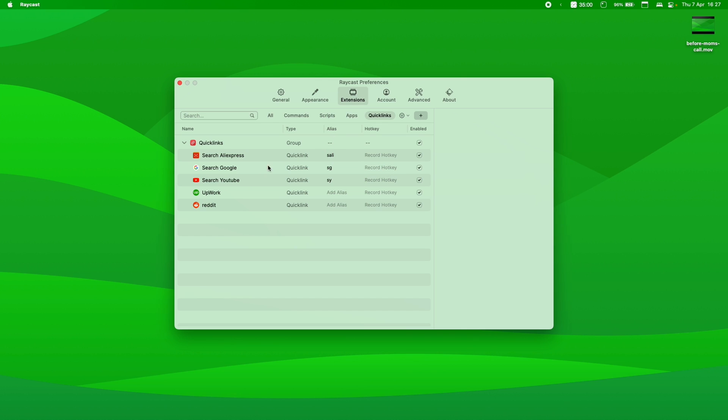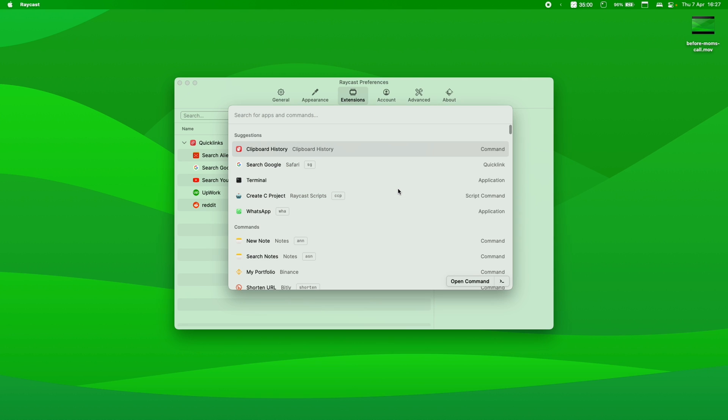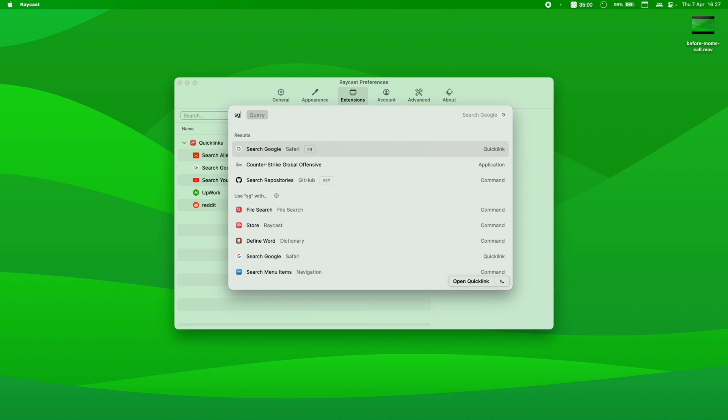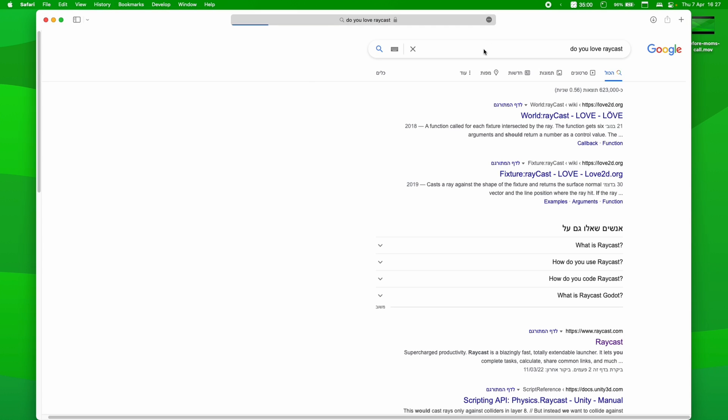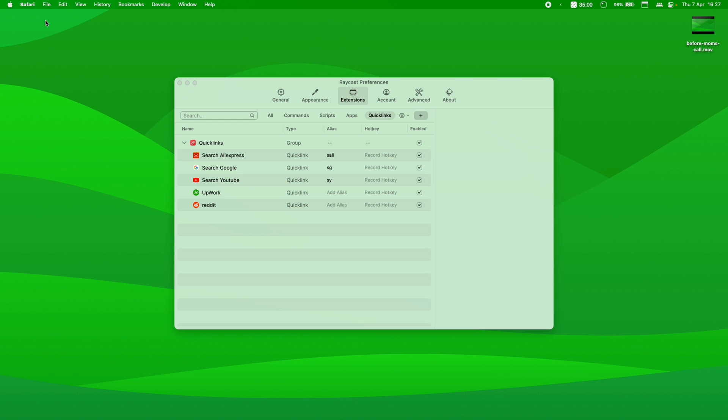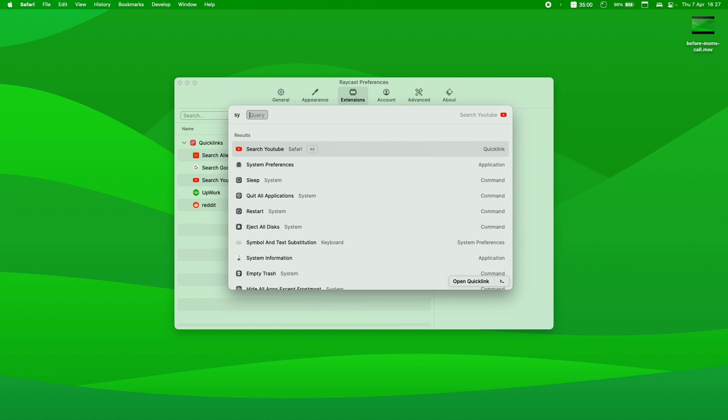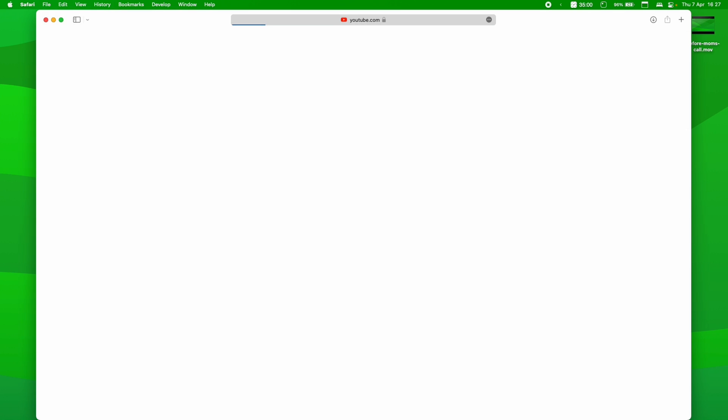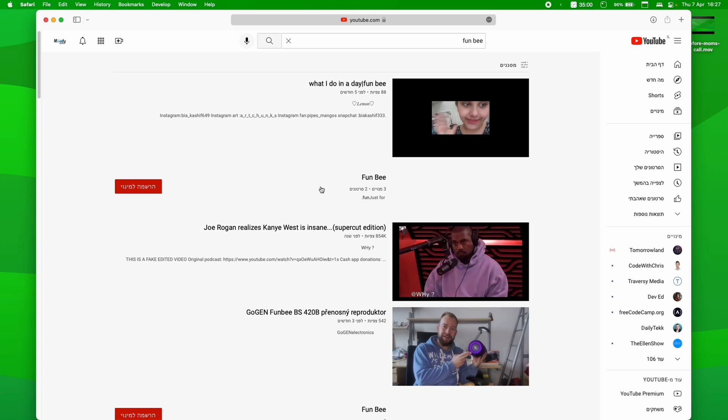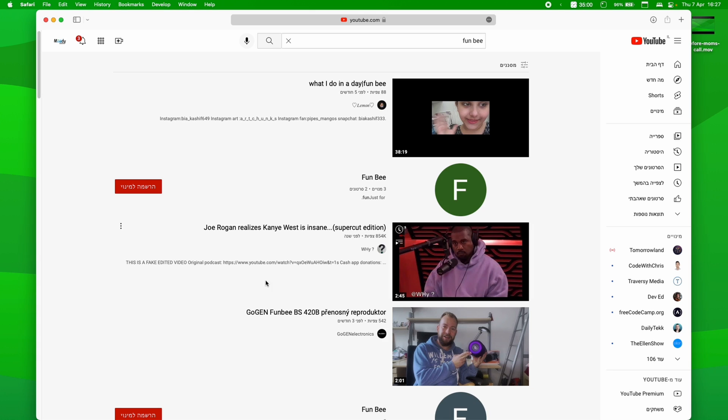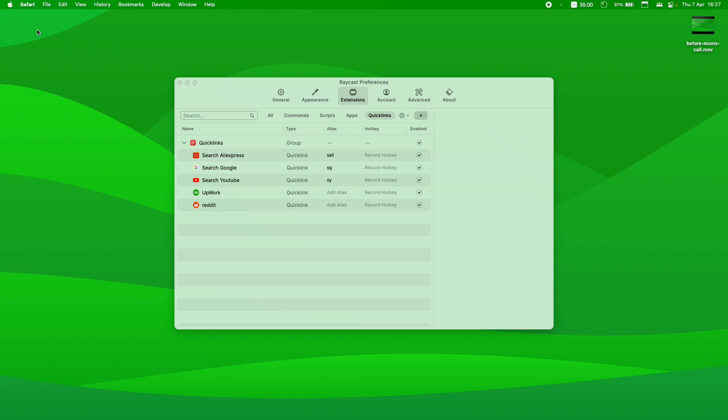Now, I have set search Google alias for SG as in search Google. So if I launch Raycast and type SG, do you love Raycast, for example? And I've just searched Google just like that. You can use the same thing, YouTube search. So search YouTube, fun bee. I don't know what the fuck is fun bee. So, oh, we got Kanye in the house. So, and just like that, we have search YouTube.